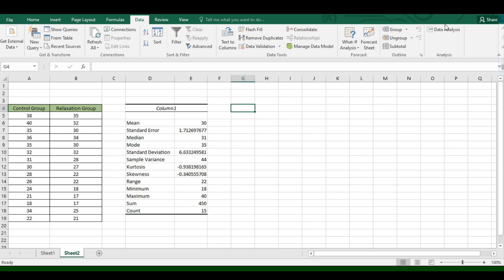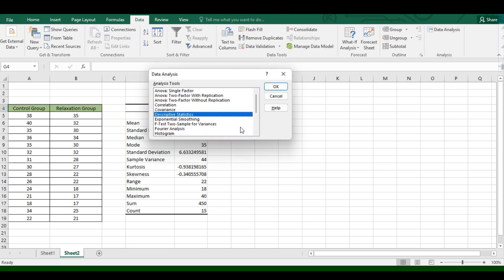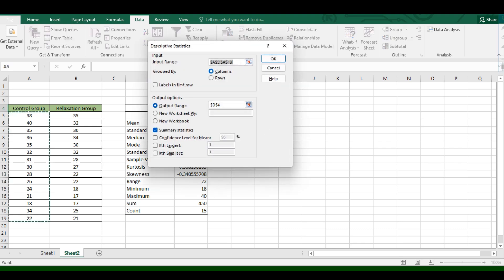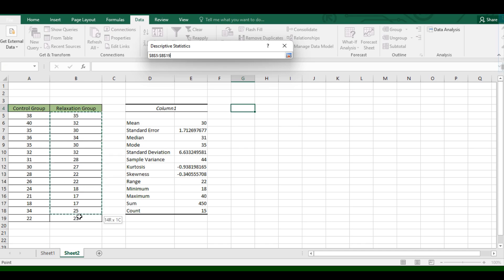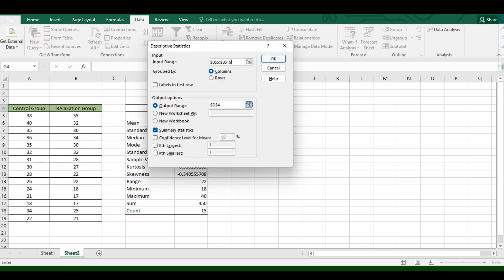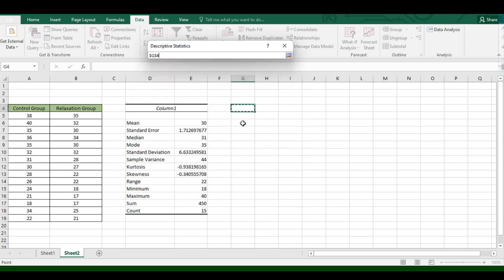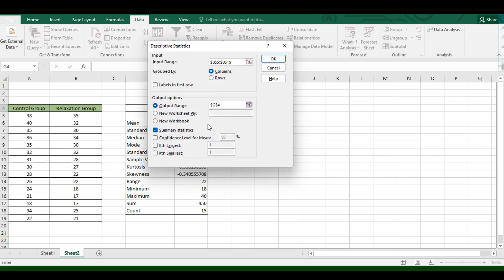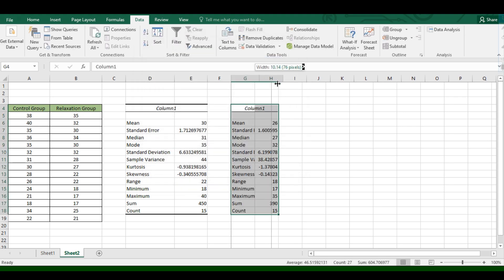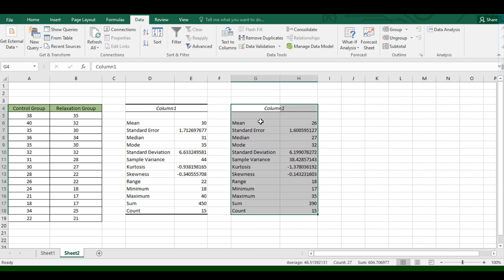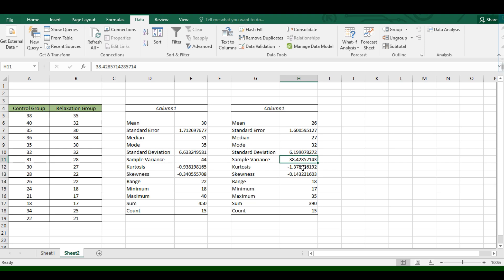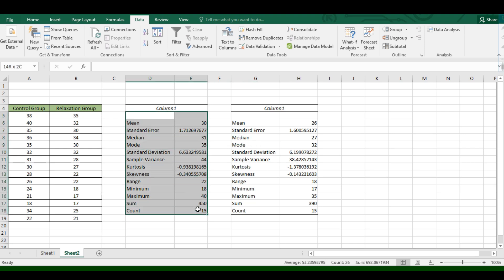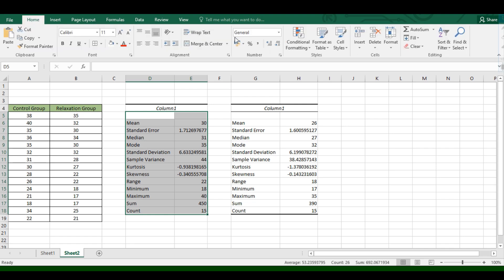Next, let's find the sample variance for the second variable by clicking on Data Analysis again, selecting Descriptive Statistics, and inputting the range of the second variable. Input the desired output range — again, be careful not to change the input range. Summary Statistics is already checked, so click OK. From the result, you get a sample variance of 38.4286. Note that we will round our values to three decimal places — the thousandths place.